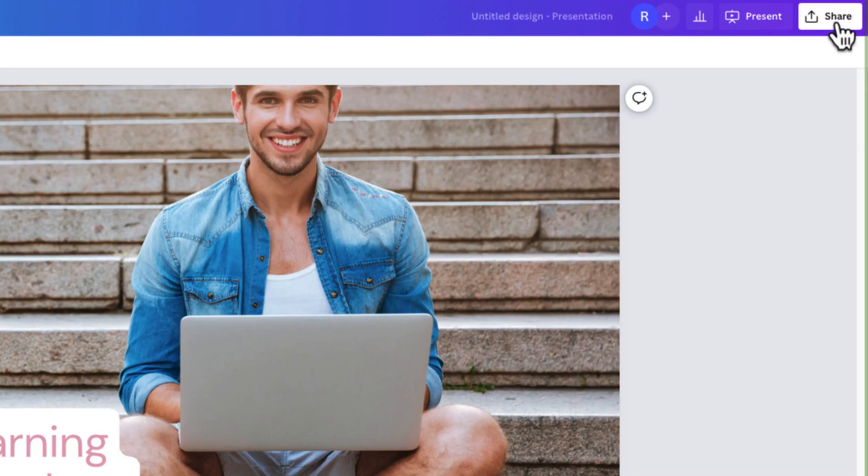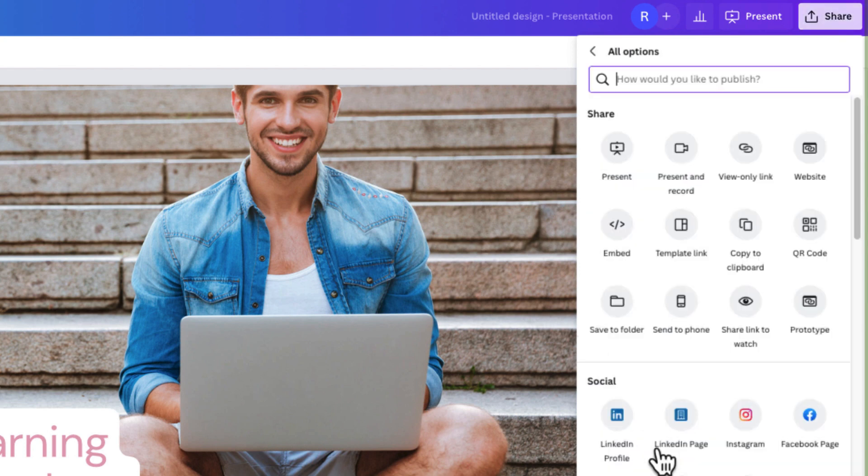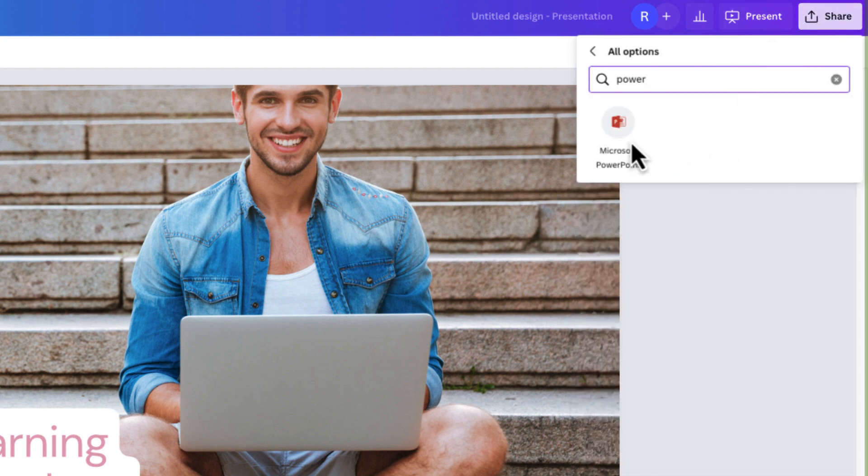So that's it to export to PowerPoint. Just select Share, scroll down to More, search for PowerPoint and then boom, there it is.